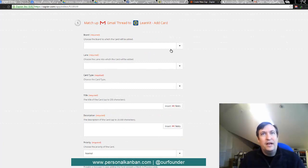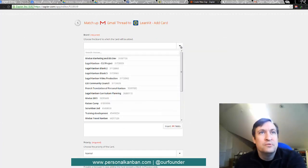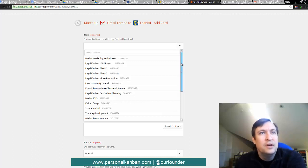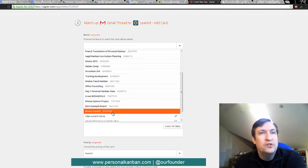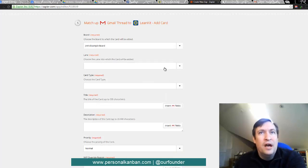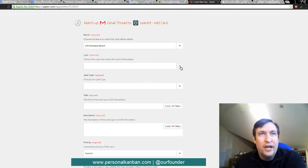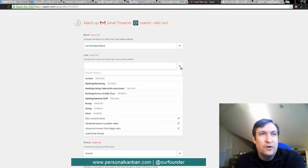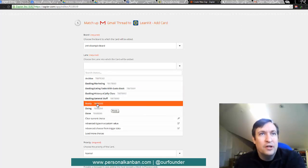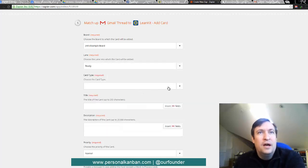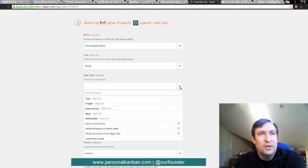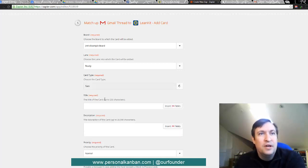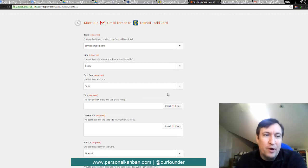And now we need to select the board that this goes to. So for me, it's going to be Jim's example board. And the lane that we want our tickets to move into is going to be the ready column. And we can choose a card type if we would like. So we'll just say that these are tasks.